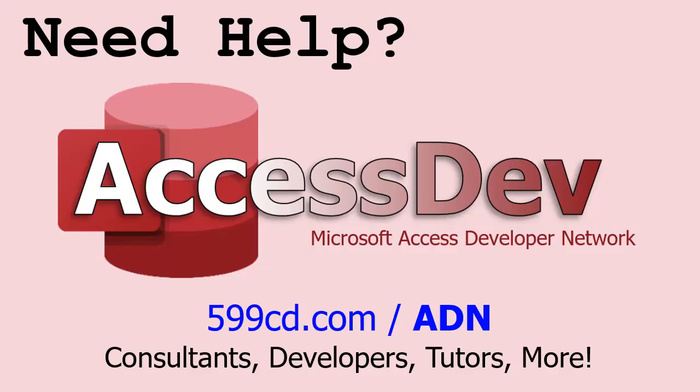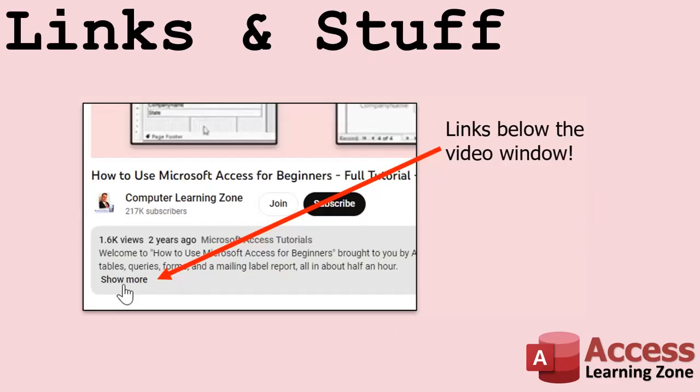Whether you need a tutor, a consultant or a developer to build something for you, check out my Access Developer Network. It's a directory I put together personally of access experts who can help with your project. Visit my website to learn more. Any links or other resources that I mention in the video can be found in the description text below the video. Just click on that show more link right there. YouTube's pretty good about hiding that, but it's there. Just look for it.